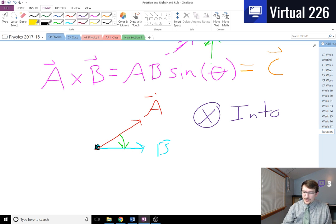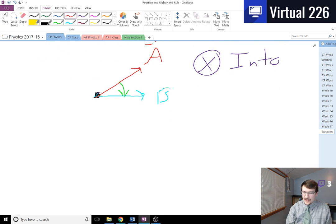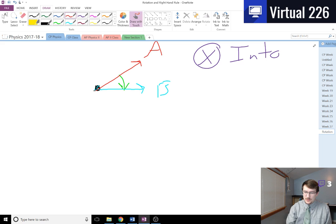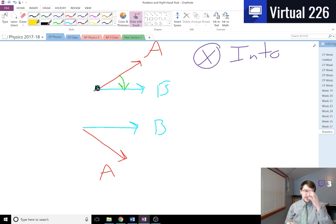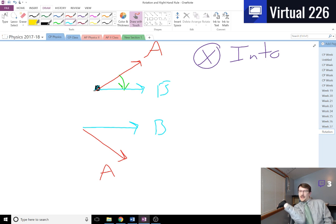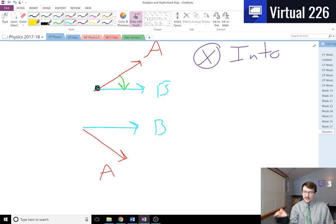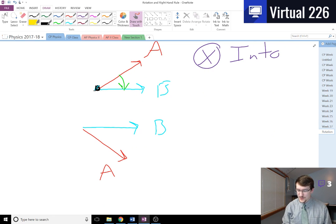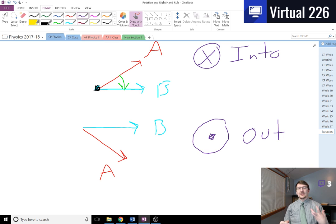If we had a different setup — where this is a and this is b — then with a cross b, fingers in the direction of a and curling to b, we find that our thumb points out of the screen. When we're sending a vector out of the page, we draw a dot. We can think of that as the arrow flying at you, and the only thing you see is the point of it as it comes at you.